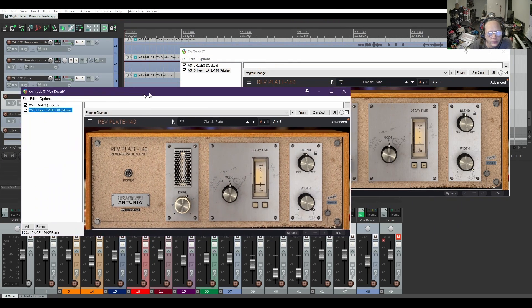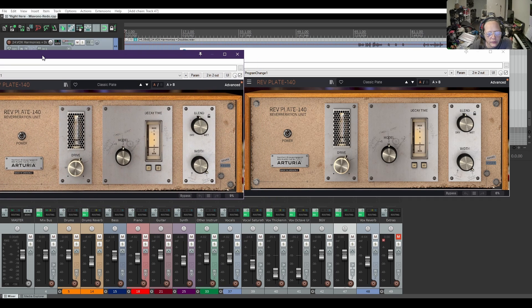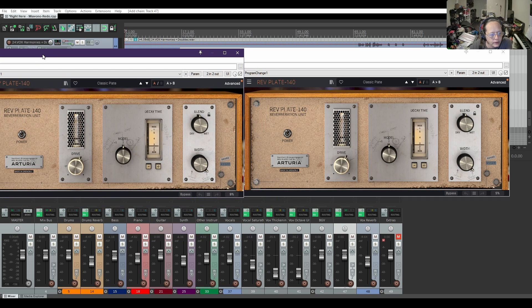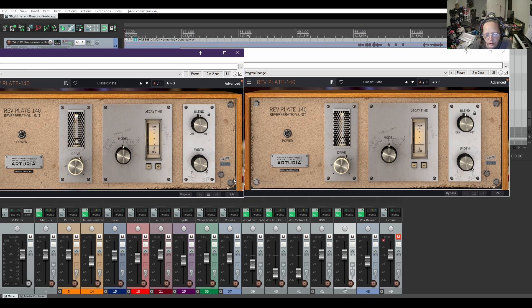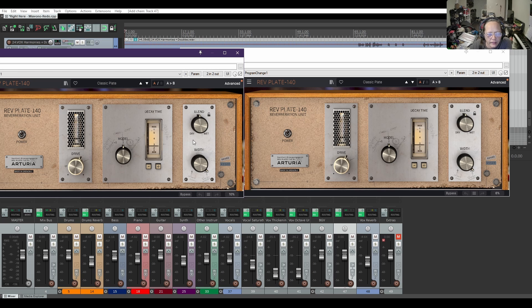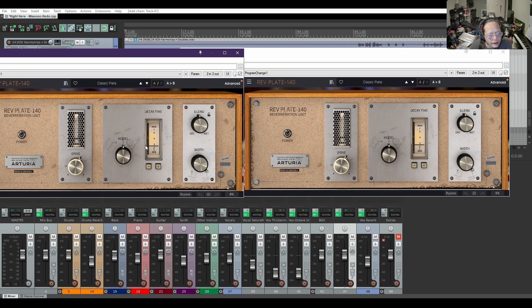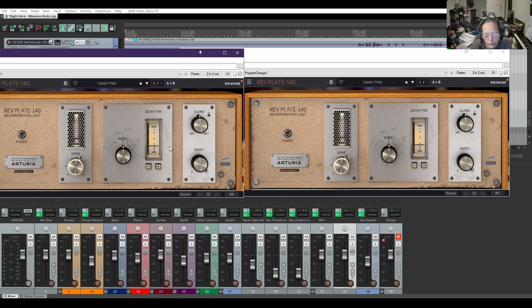Especially on this box reverb - drive is in the same spot, model two width is 100%, blend is slightly left of wet, and the decay time is set to just under three. So it saves everything.